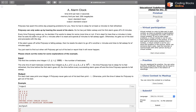Every time Polycarp wakes up, he decides if he wants to go back to sleep for some more time or not. If he slept for less than A minutes in total till now, then he sets his alarm to go off in C minutes after it is reset and spends D minutes to fall asleep again. So basically, if B is greater than or equal to A, it means that he would have slept for at least A minutes after his first alarm, so he will be good to go.